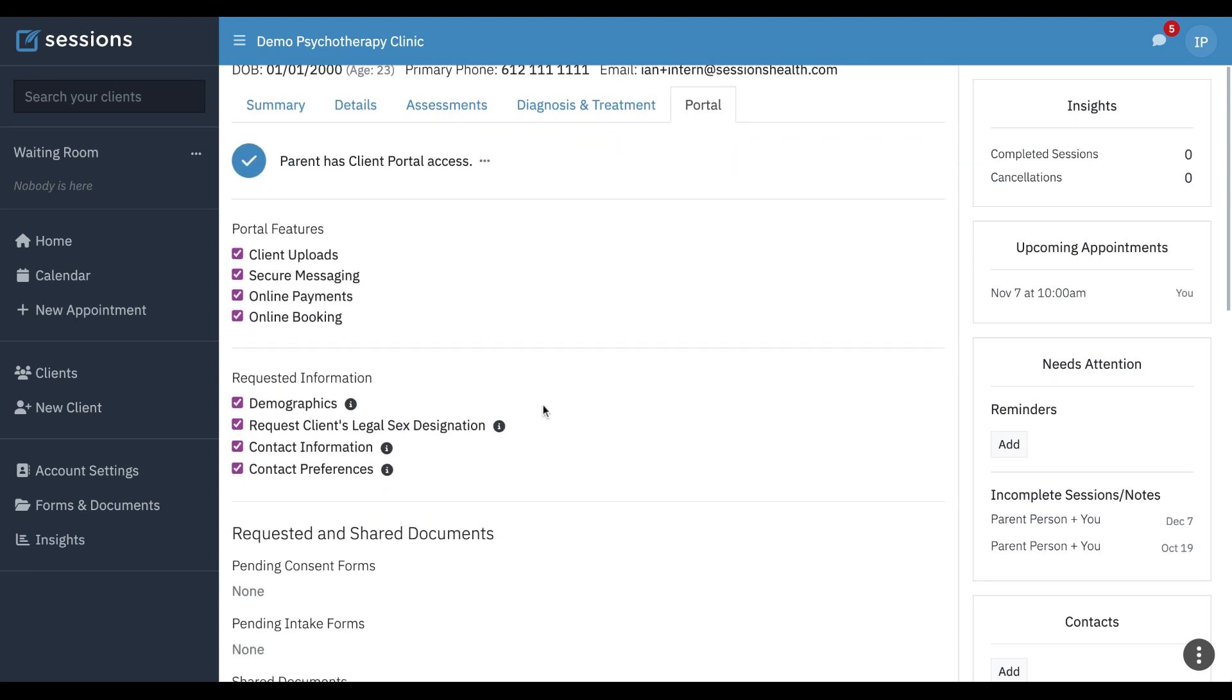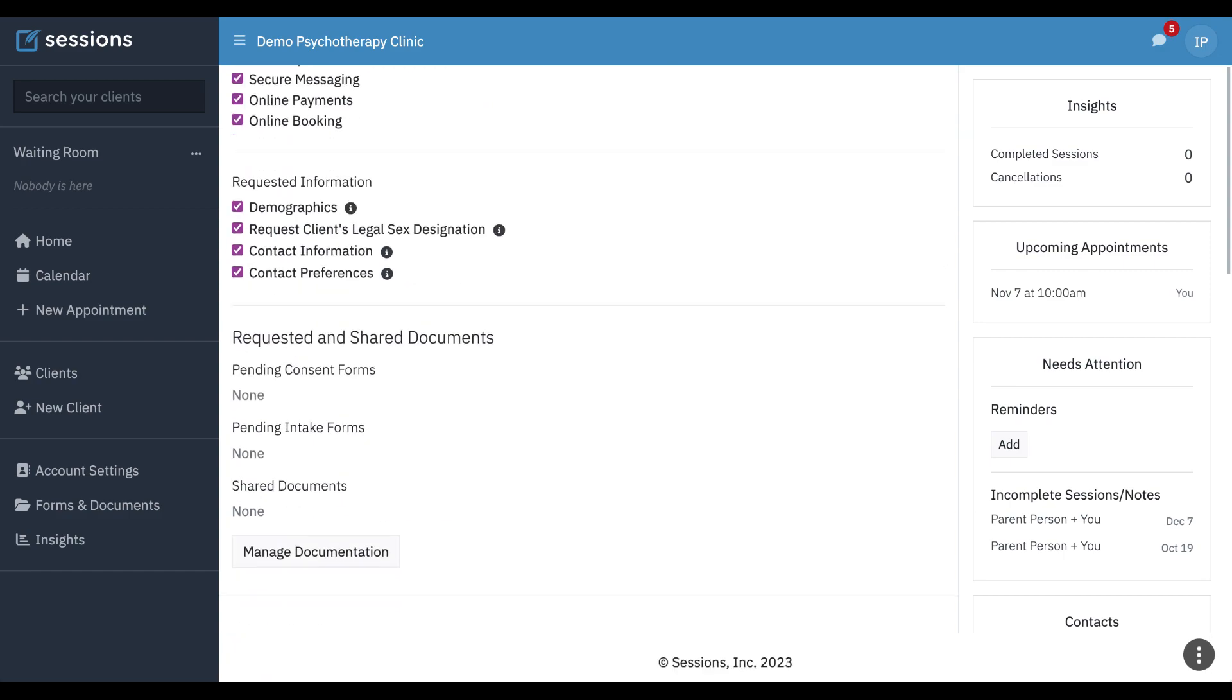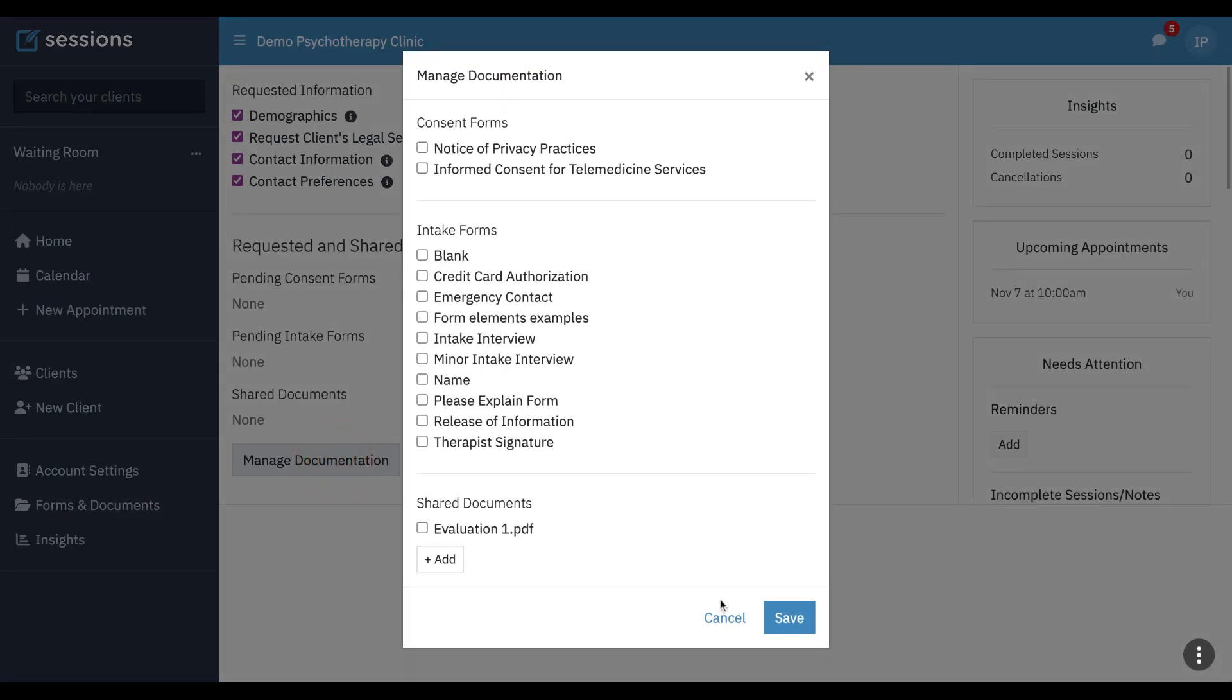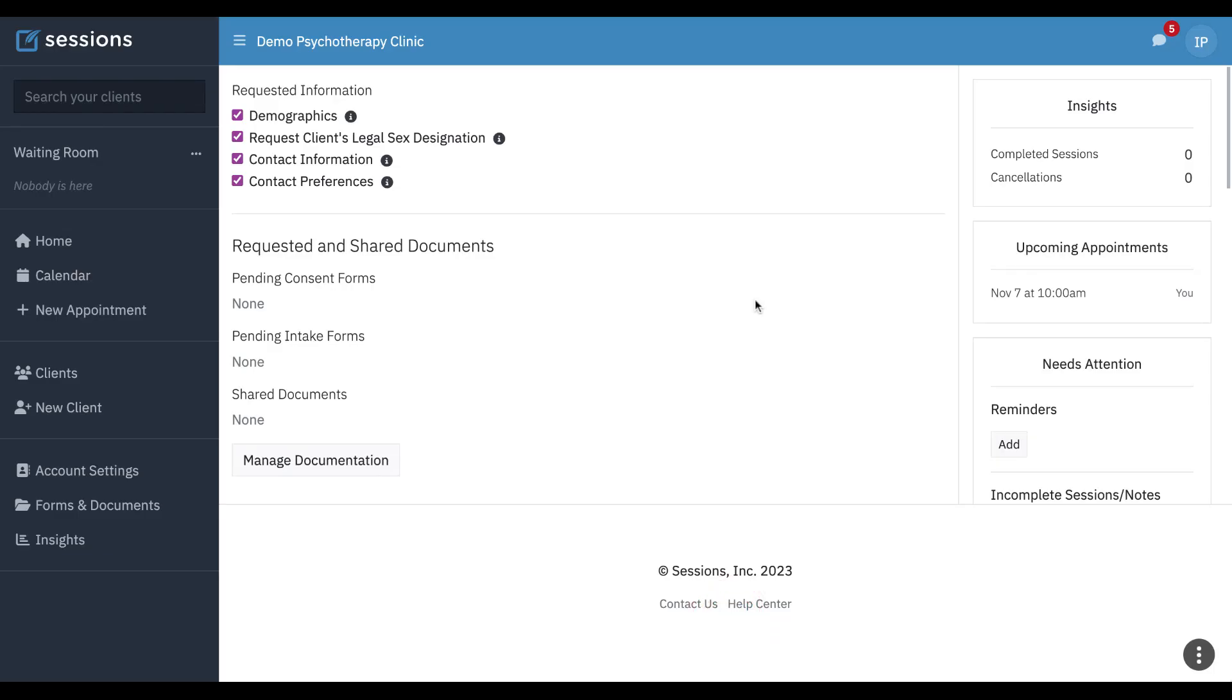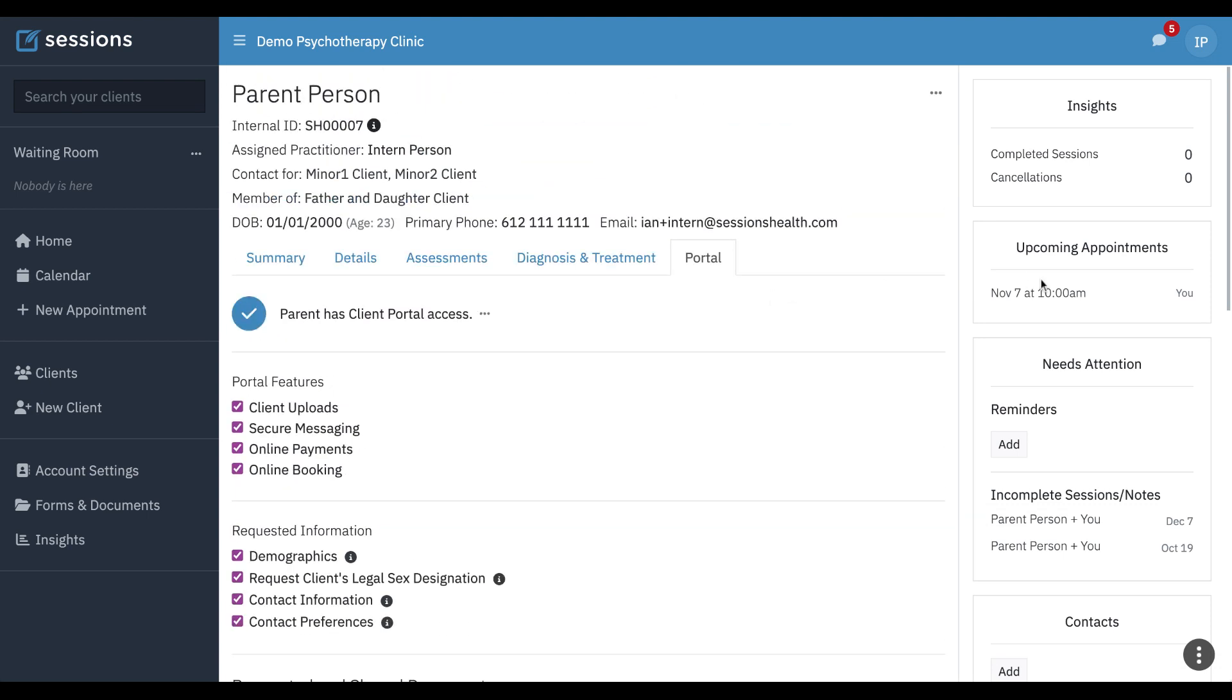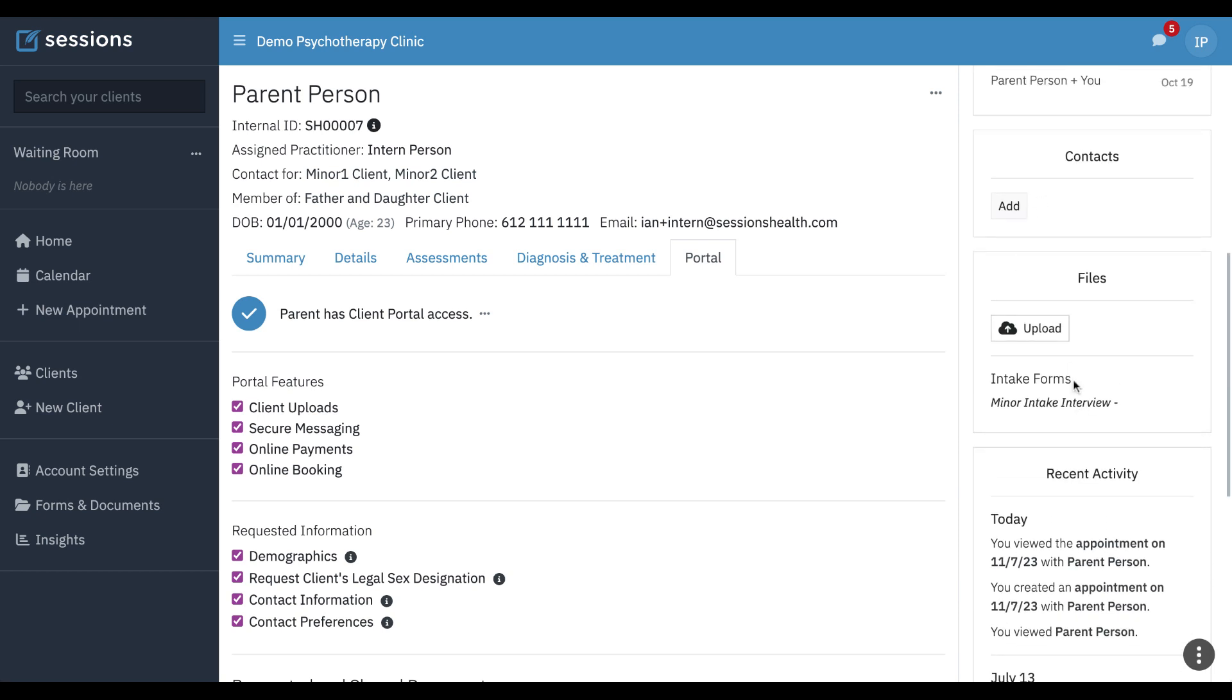Portal, total access. They can send any documentation. They can invite people to the client portal. They have access to all of the insights about sessions. They can see upcoming appointments, add emergency contacts, that sort of thing.